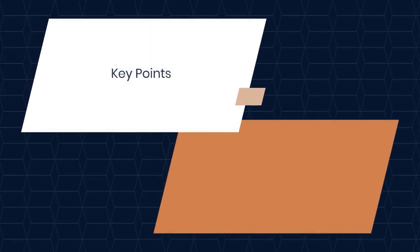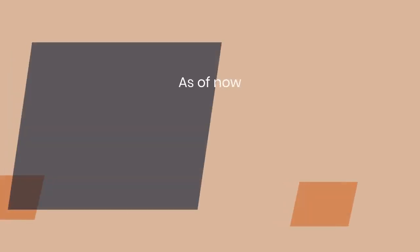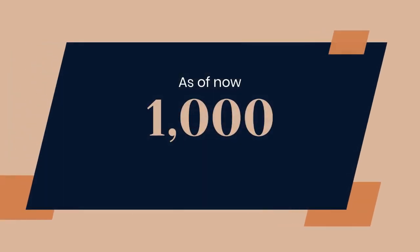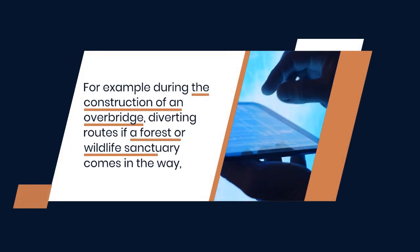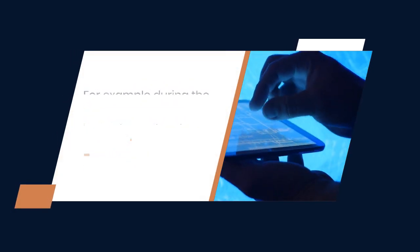Key points. As of now, 1,000 geospatial maps have been formed for forests, wildlife sanctuaries, highways and railway infrastructure, power plants and industrial zones in India.